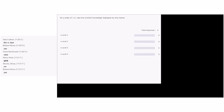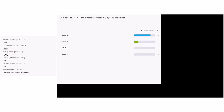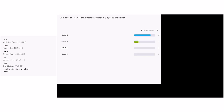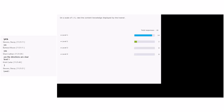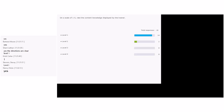Here's the first question: 'On a scale of one to five, rate the content knowledge displayed by the trainer.' Is that a level one, two, three, or four question? The majority said level one — and you are correct. That is somebody's opinion about how much knowledge they think the trainer has displayed. That is a participant reaction.